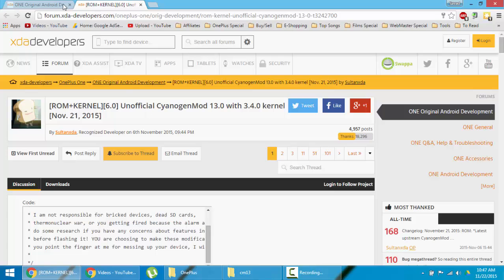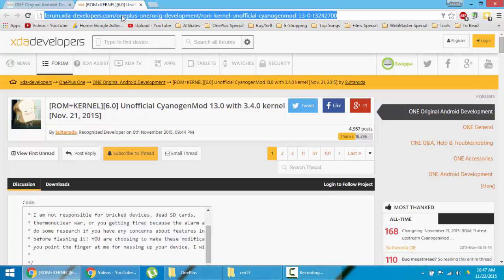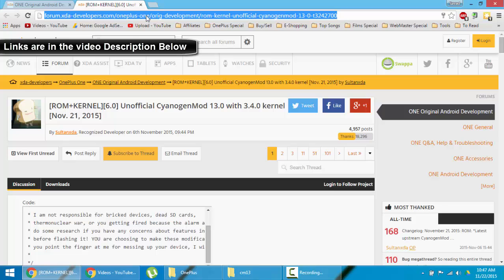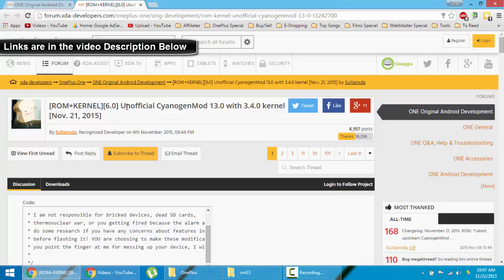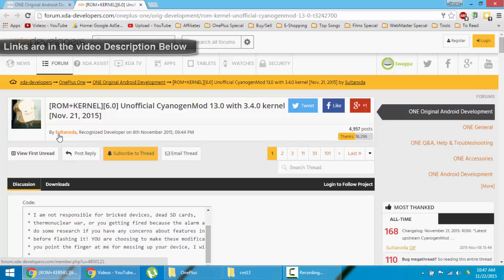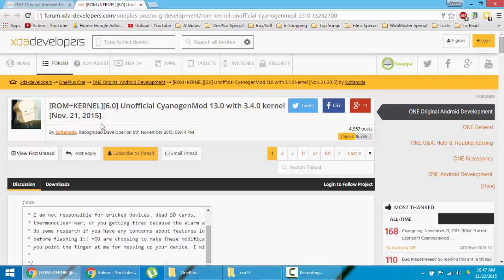This is the XDA link of this ROM. I'll provide this link in the video description. This ROM is developed by the well-known XDA developer Sultan XDA.